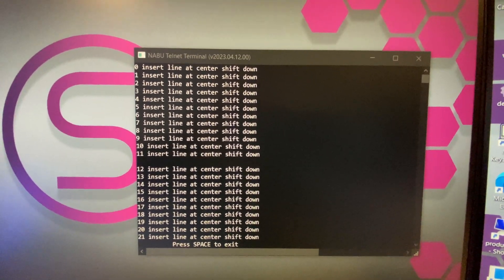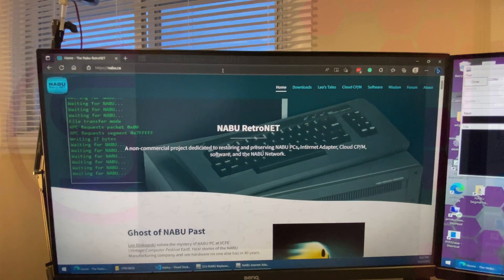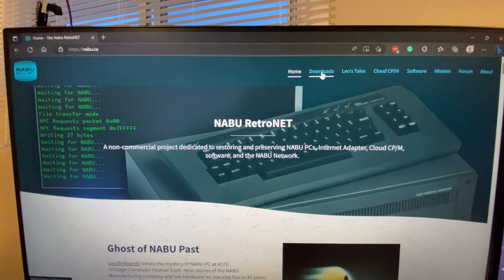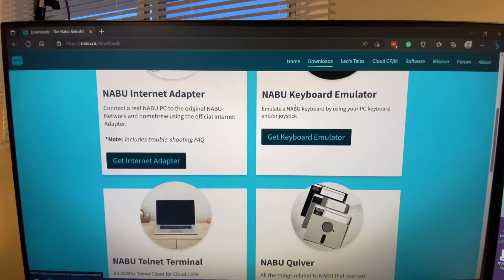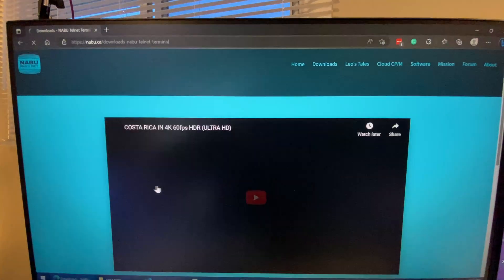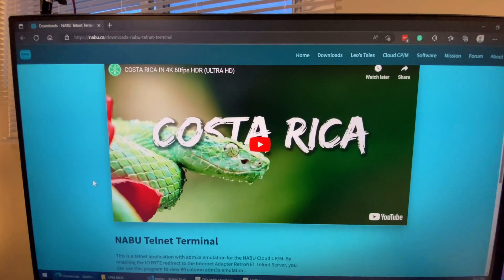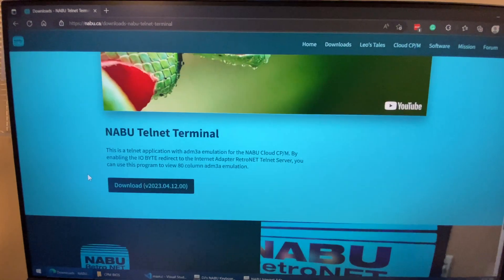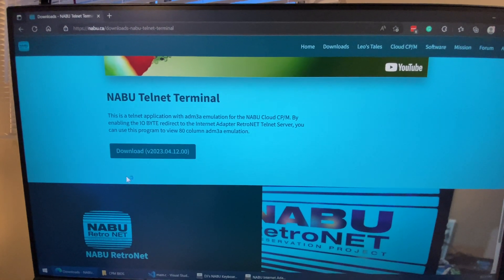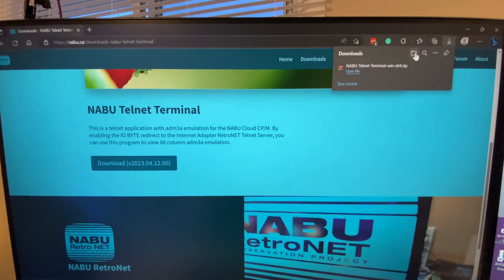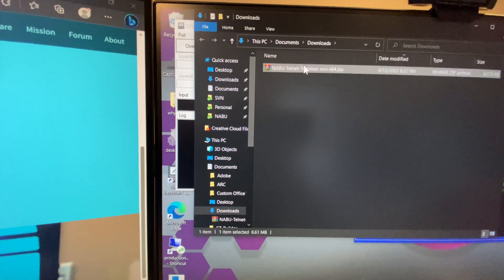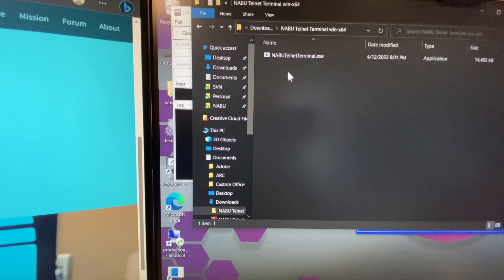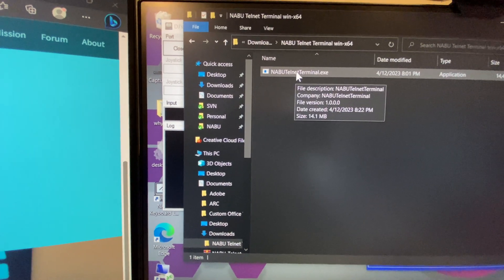Now, suppose you want to get it and install it on your own computer — visit nabu.ca, go to Downloads, and select the Nabu Telnet Terminal. There's a chicken-and-egg situation here because I don't have the video up since I'm filming it now, so the video is a placeholder. I'll click Download, open the download location, and it's a zip file, so we can just extract what's inside. We'll get a folder, and then we can just run the Telnet Terminal Program.